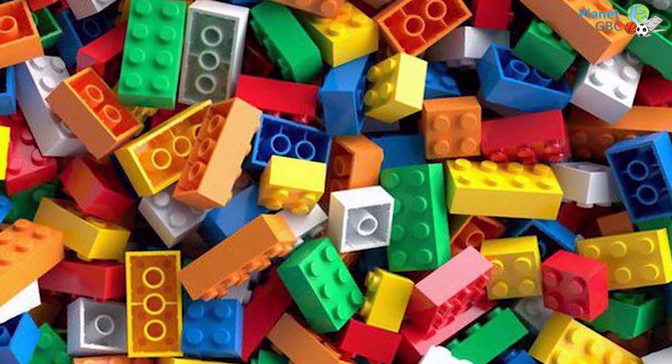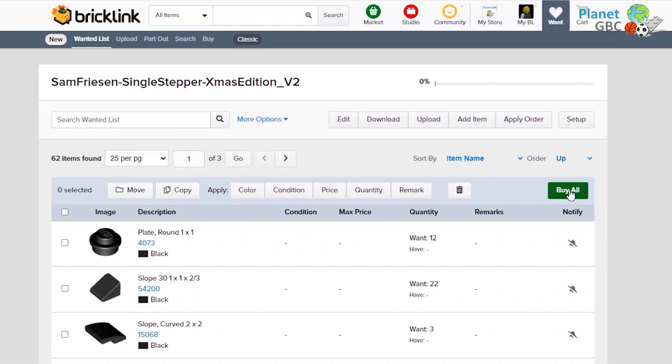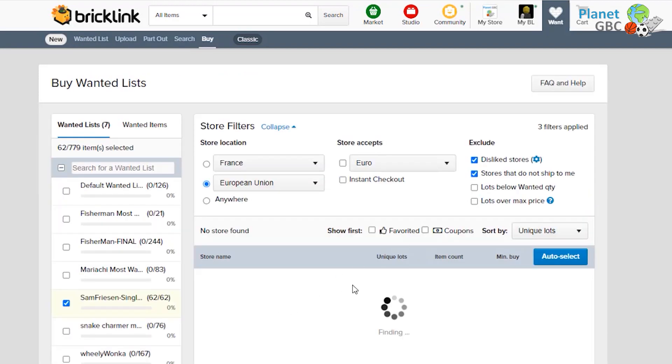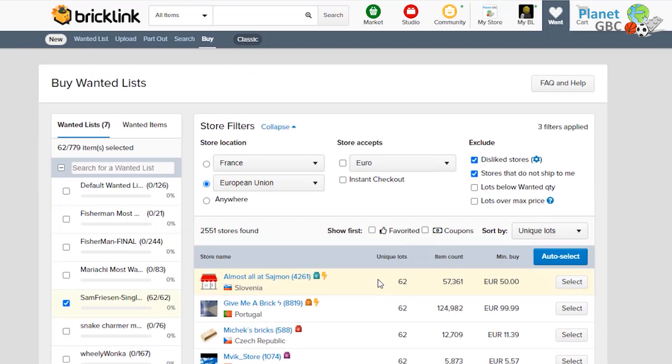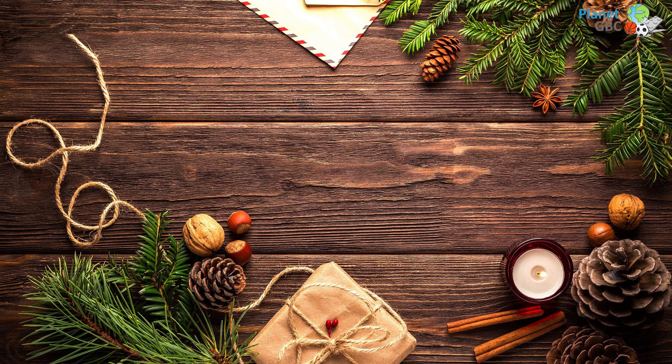Build all along December your GBC module. Don't worry if you don't have all the bricks you need. I explain how to get them in the description. Finally, wait for the first of December to watch the very first Planet GBC advent calendar video.